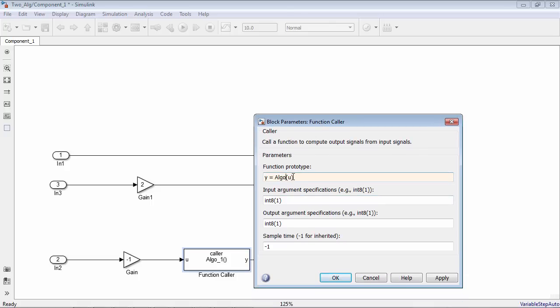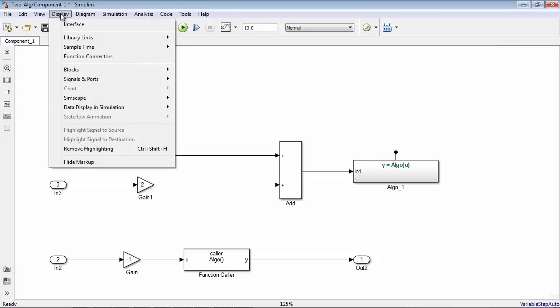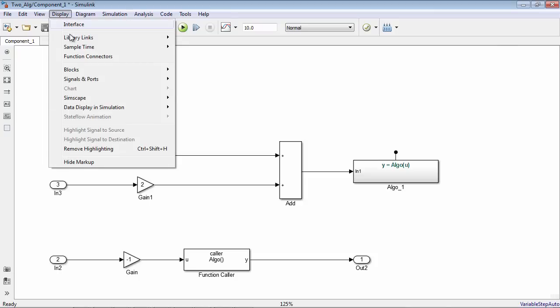I will turn on tracing to visually display connections between a Simulink function block and its caller by going to the Display menu and choosing Function Connectors.